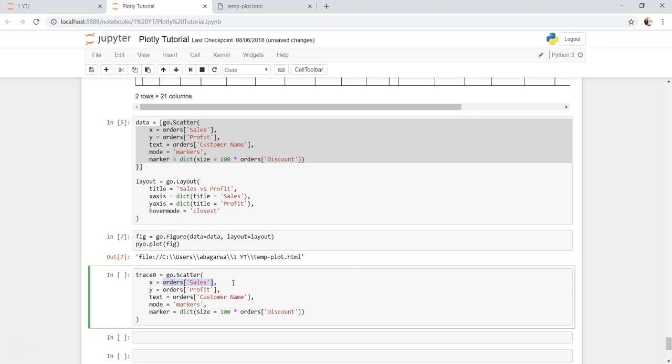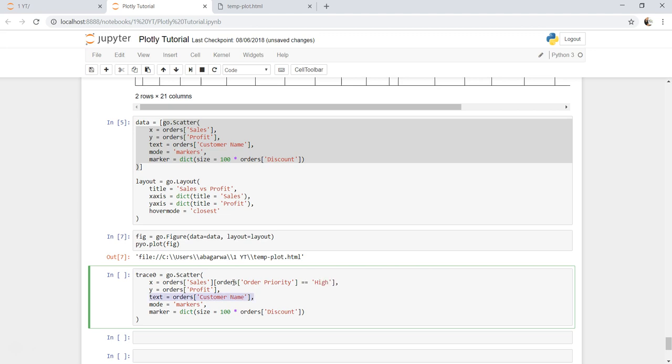For that I will open a bracket here and say orders, within that another bracket, order priority equals equals to high. Right.